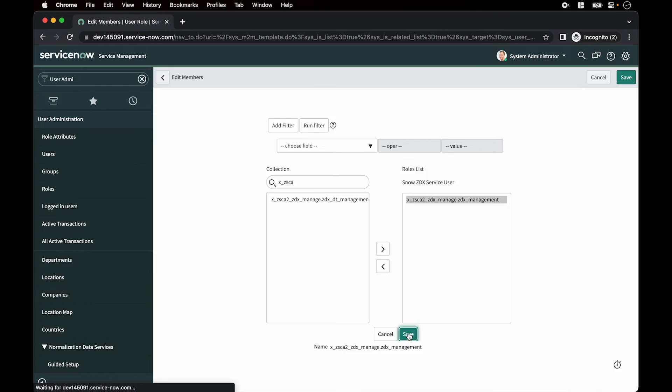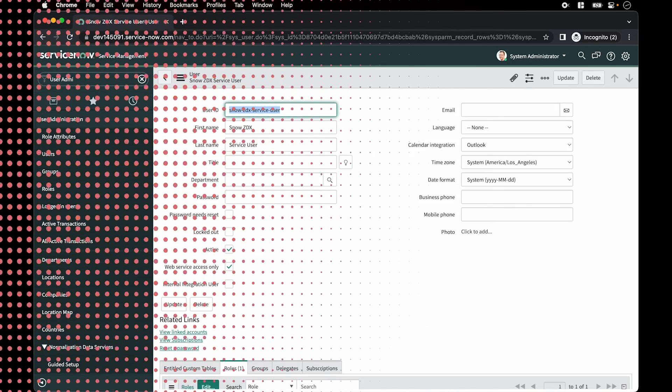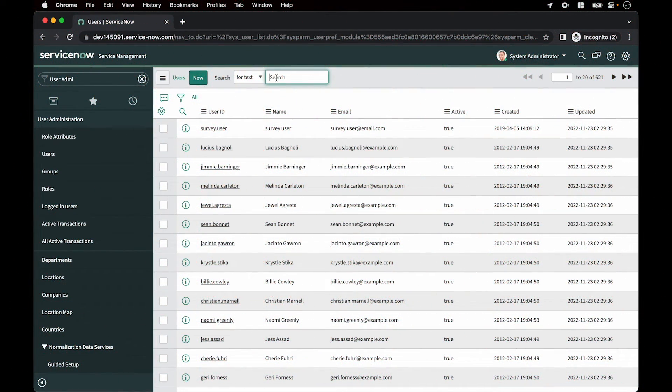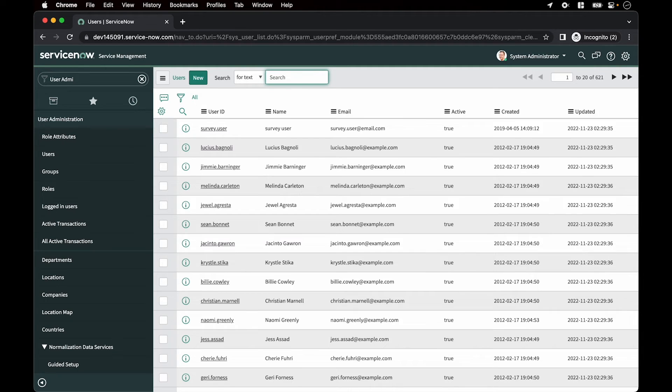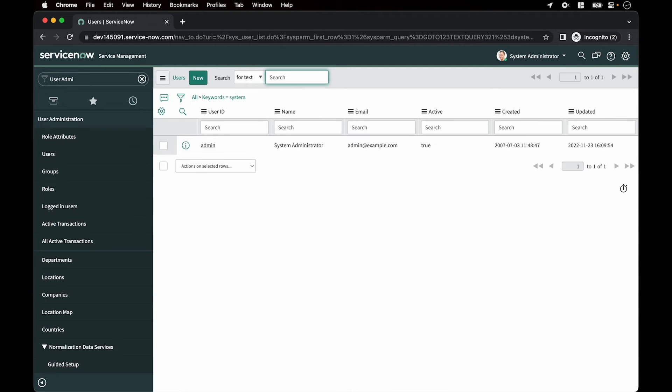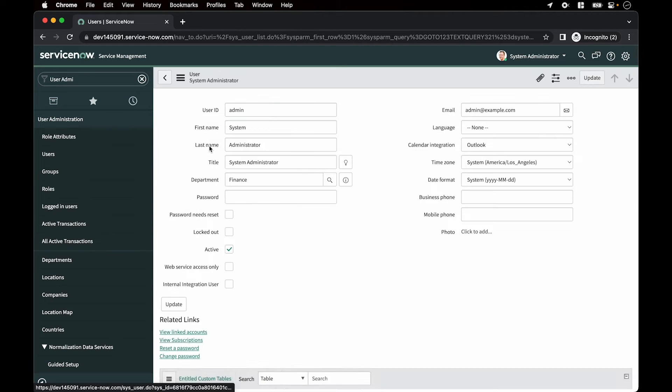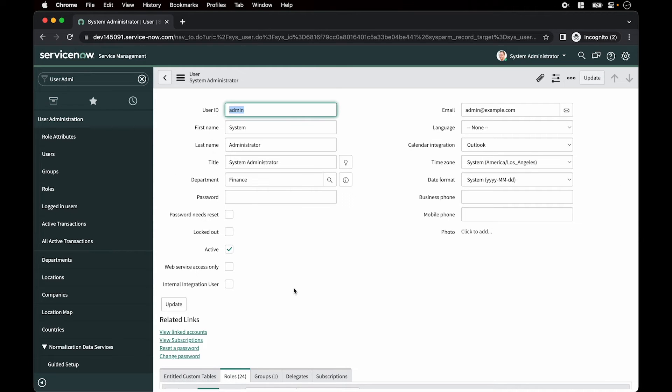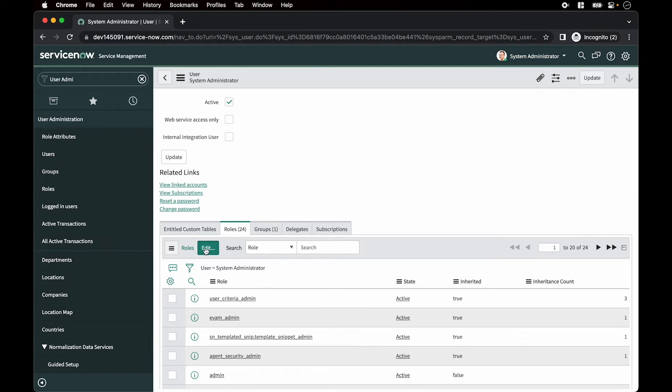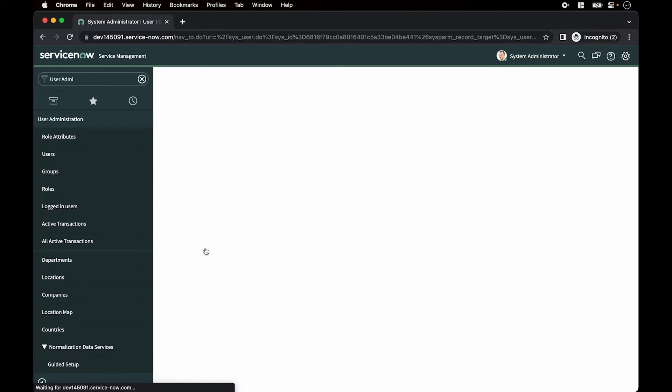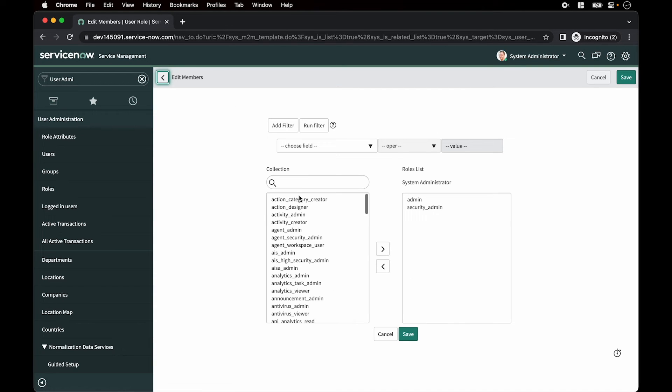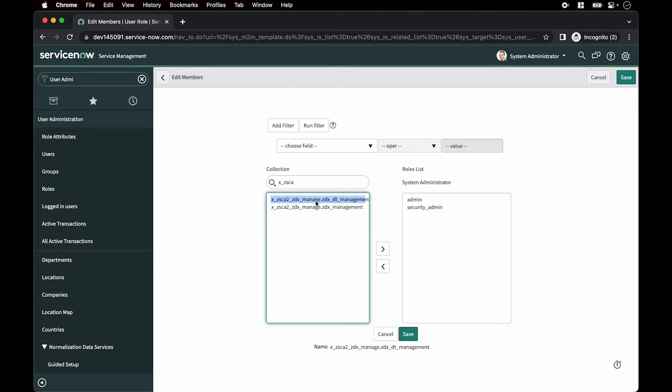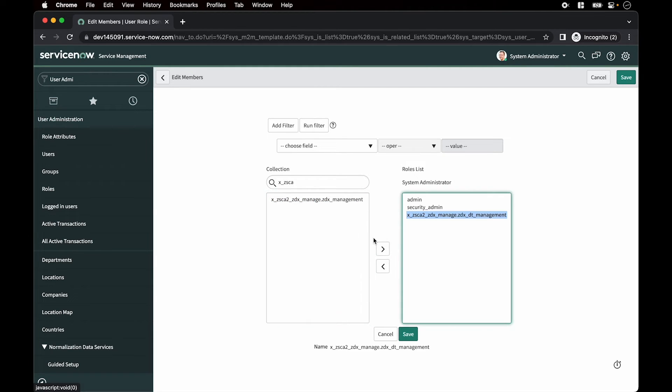After that, we assign a service desk user the deep tracing role to enable them to launch deep tracing sessions from within ServiceNow. In this example, we're just using the logged in admin user, the username is admin. Scroll down, click on edit, look for X underscore ZSCA and select the DT underscore management role, hit save.